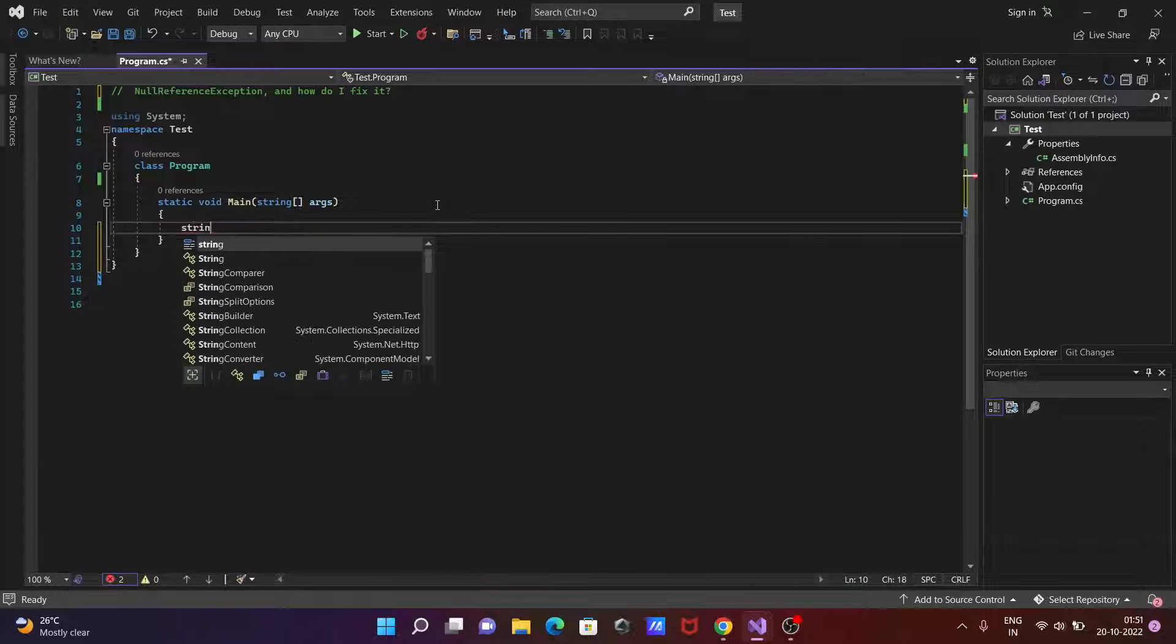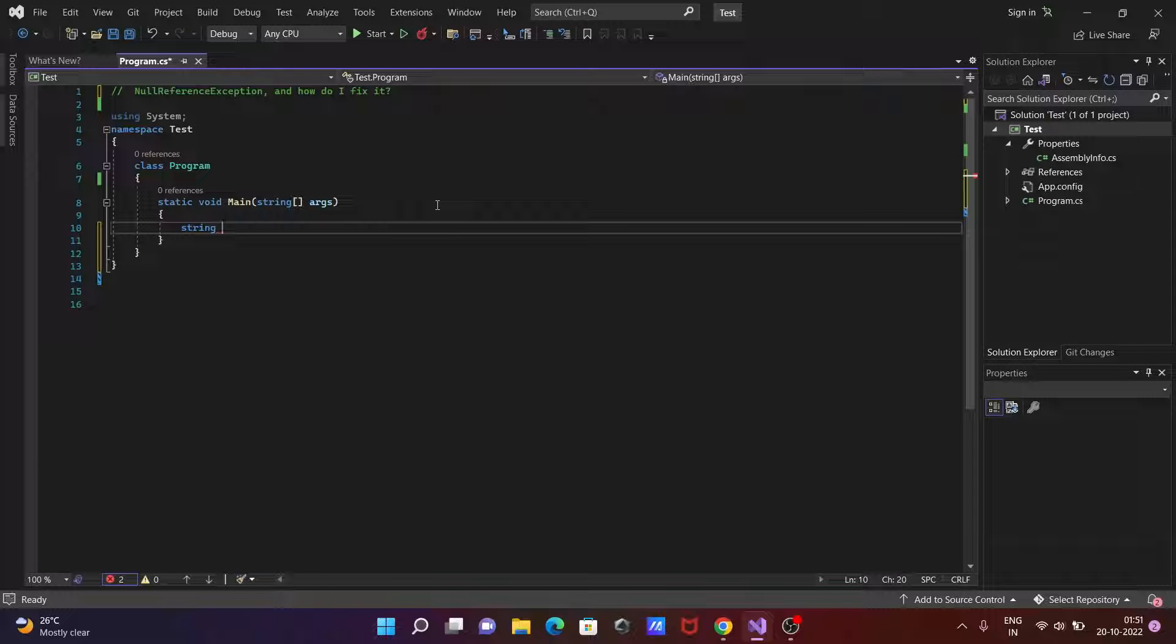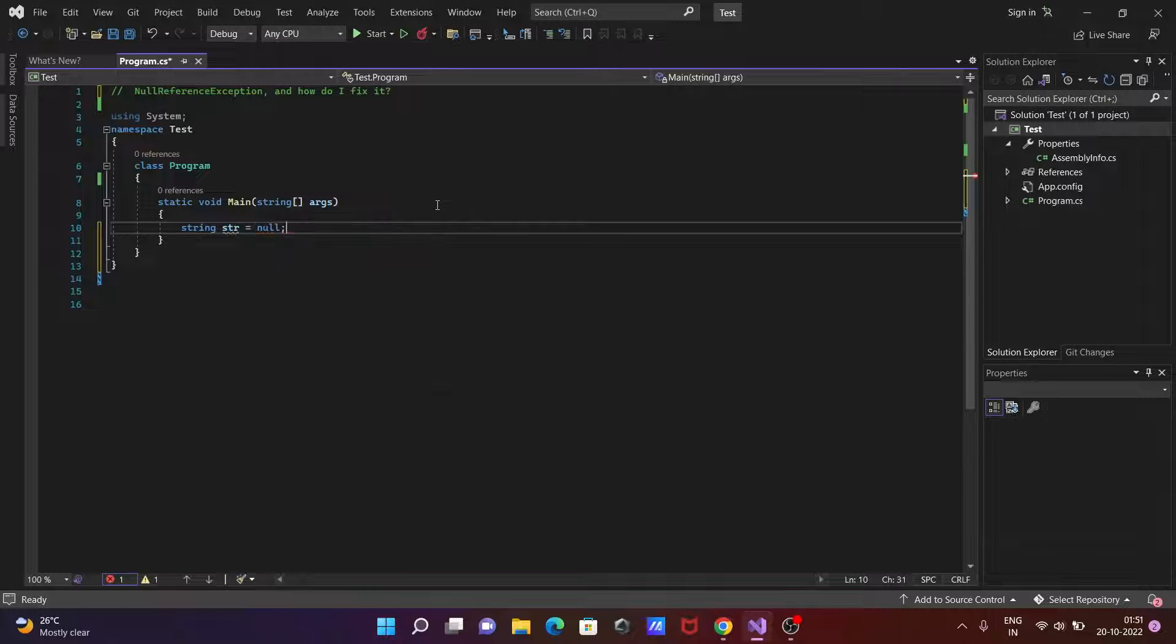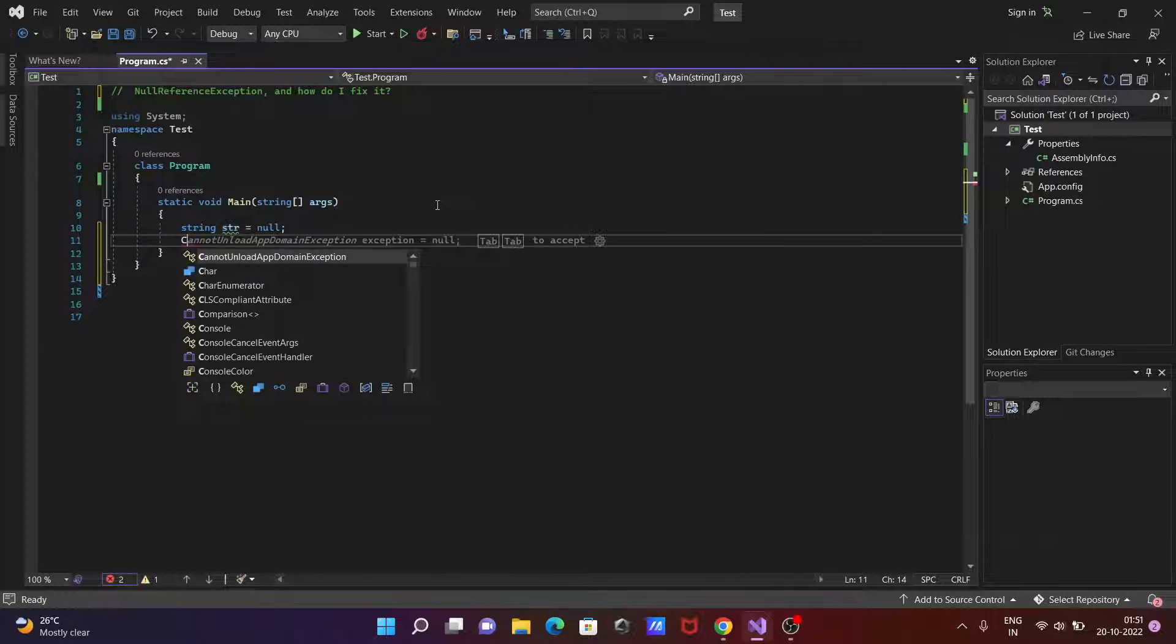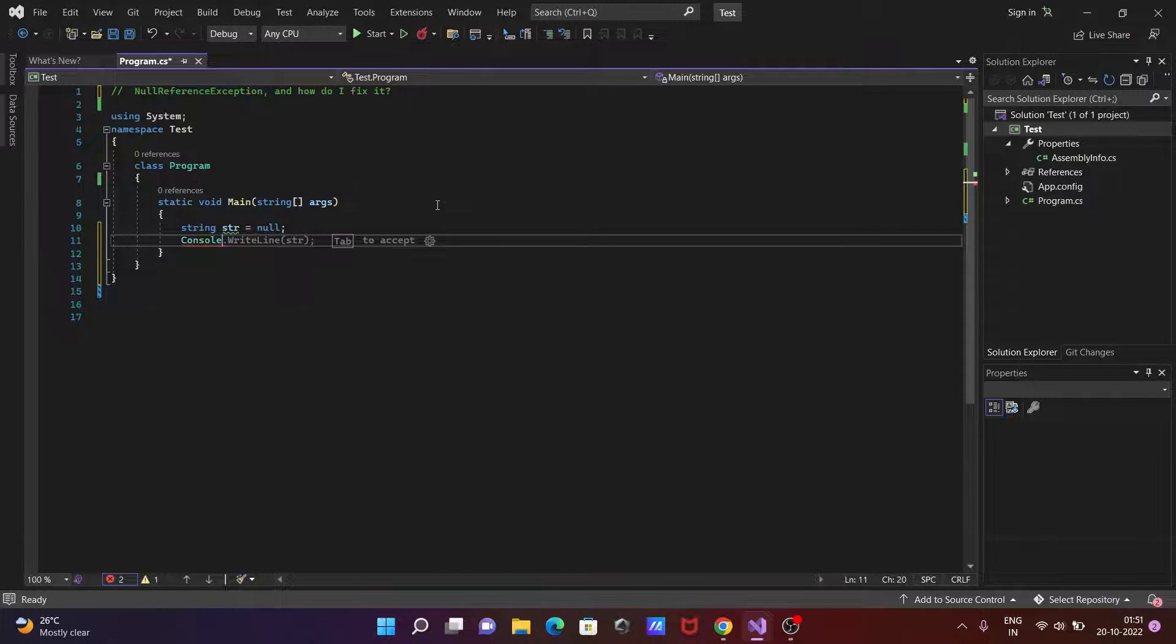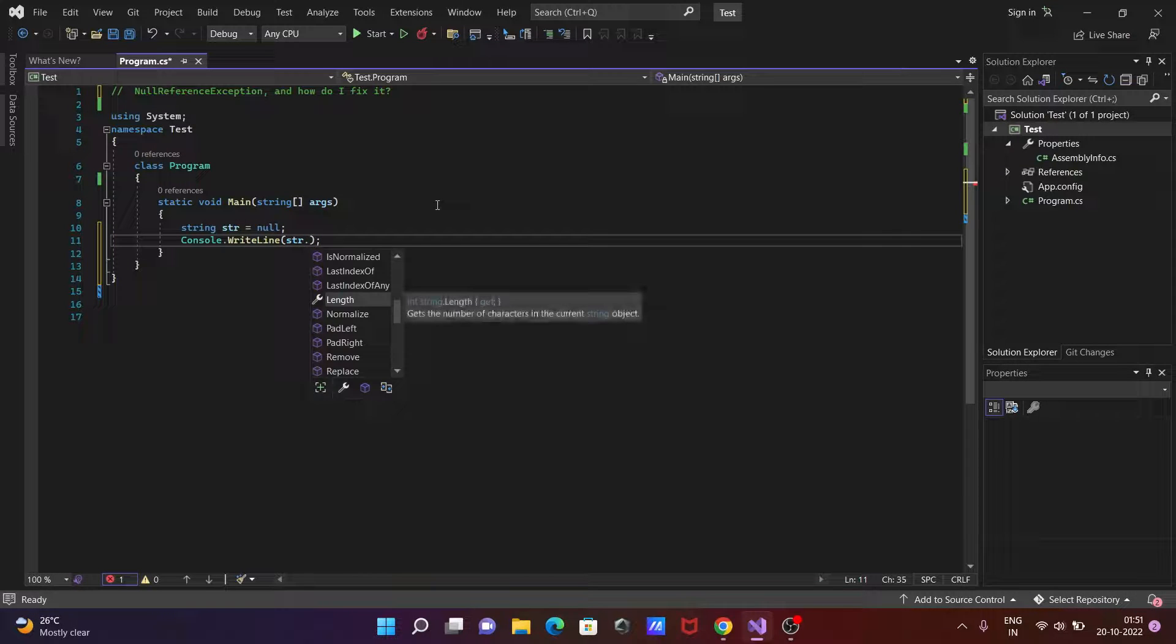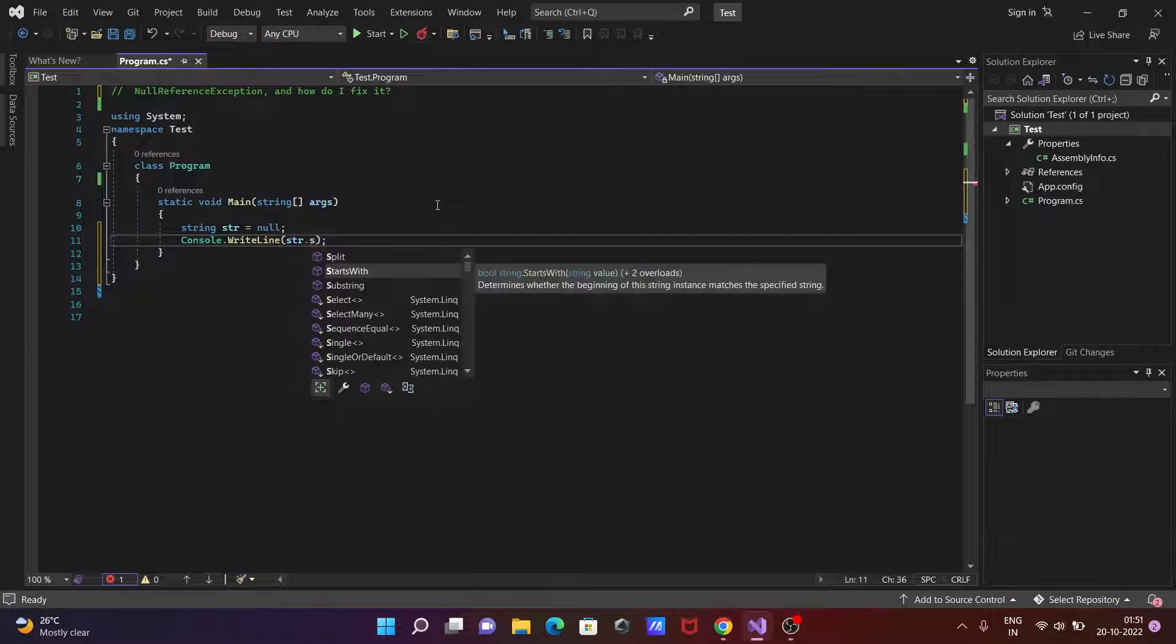So first here I am going to take a string. First here is the object and here initializing with the null. After that let's write here console.WriteLine method so here you can get substring.